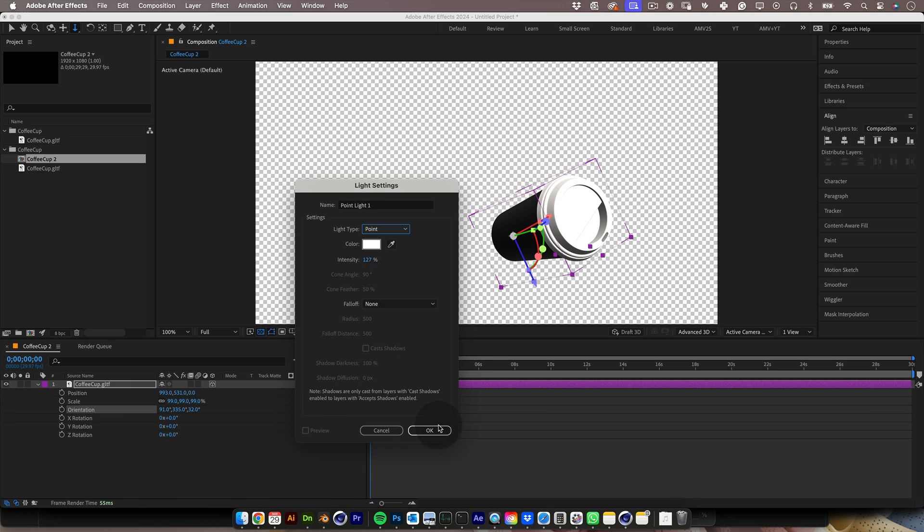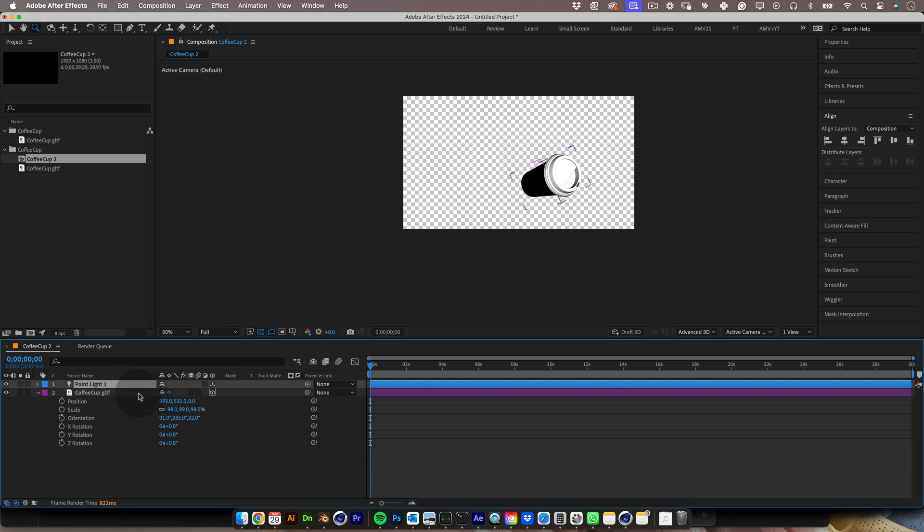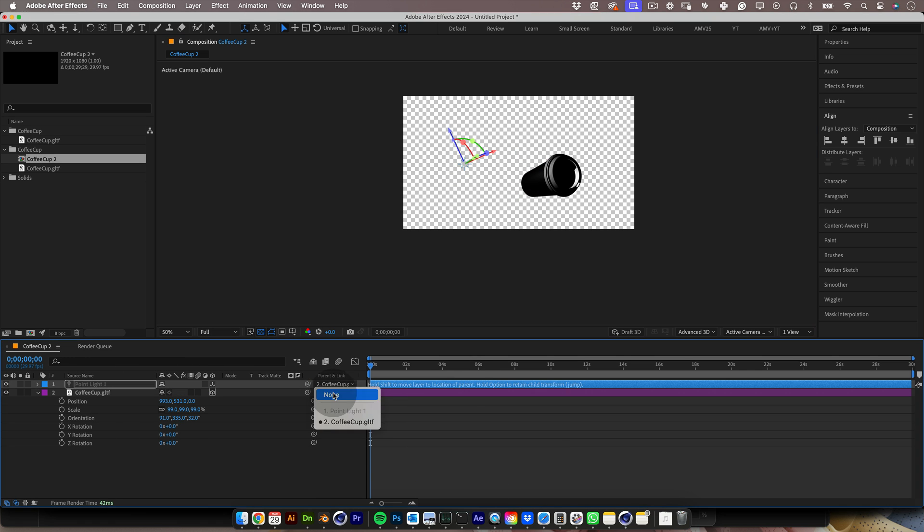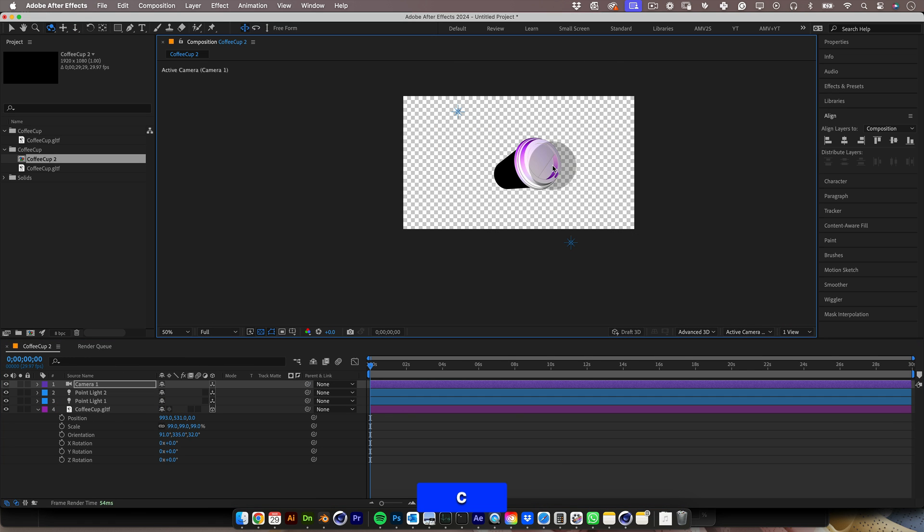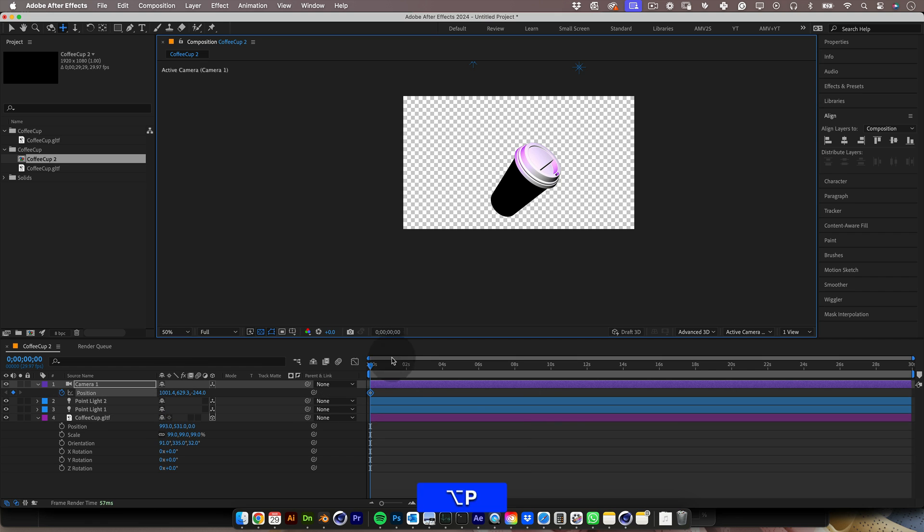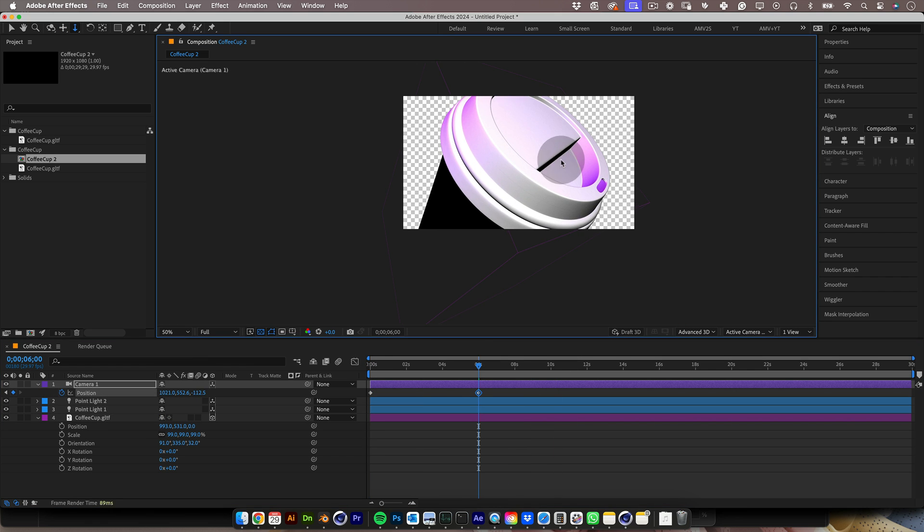For me, the best part about this is that we can use After Effects lights to light our object and use After Effects cameras. Well, this has lots of potential as you can imagine.